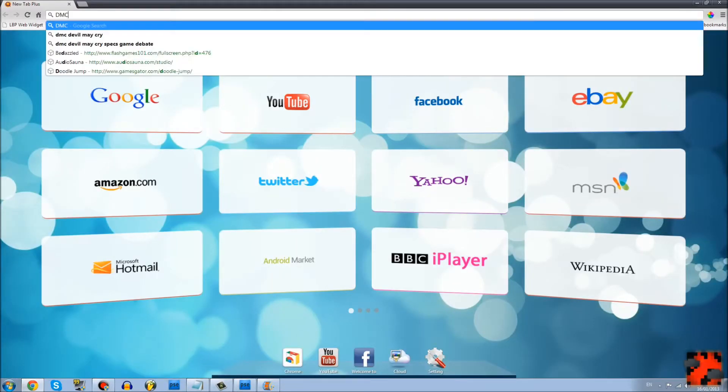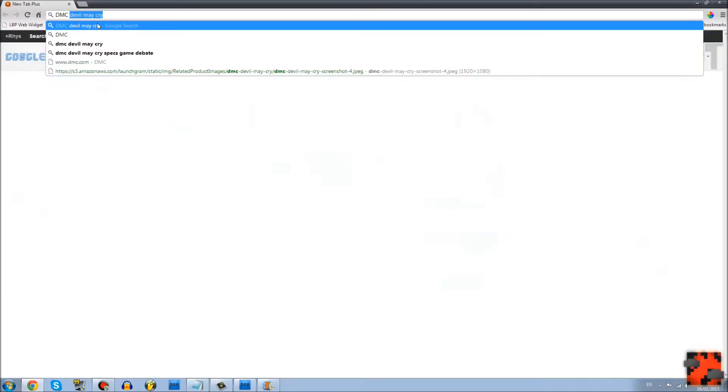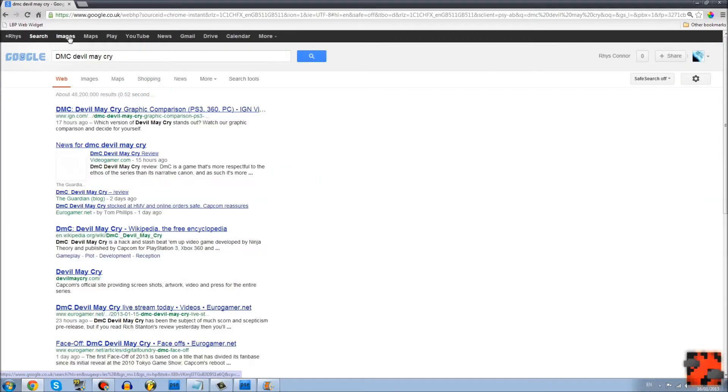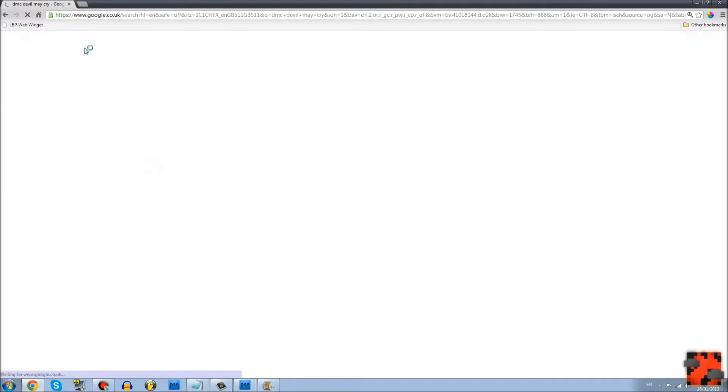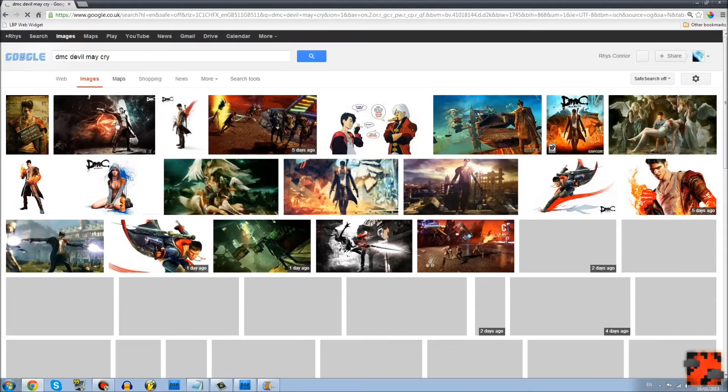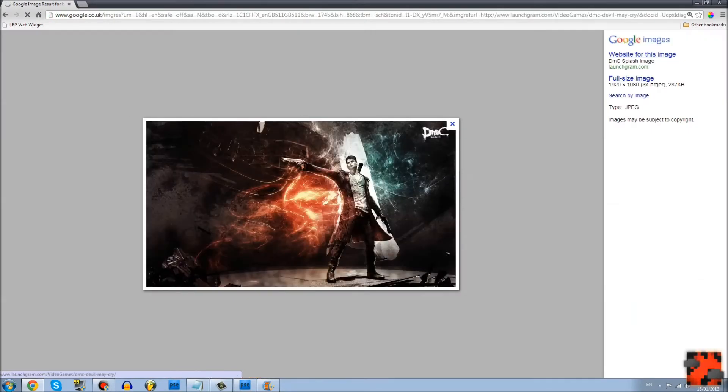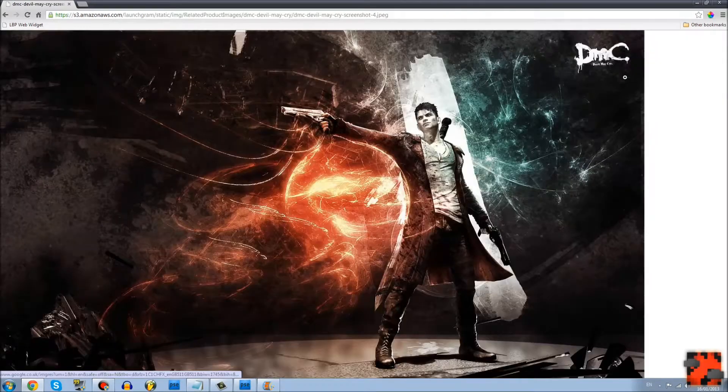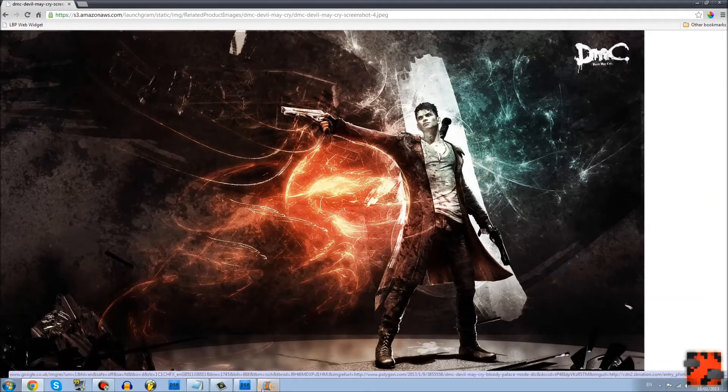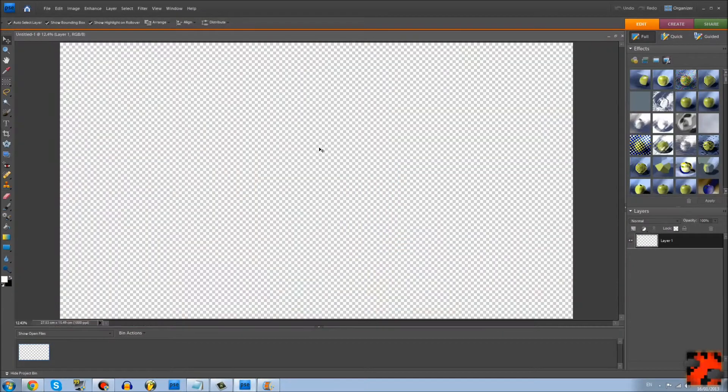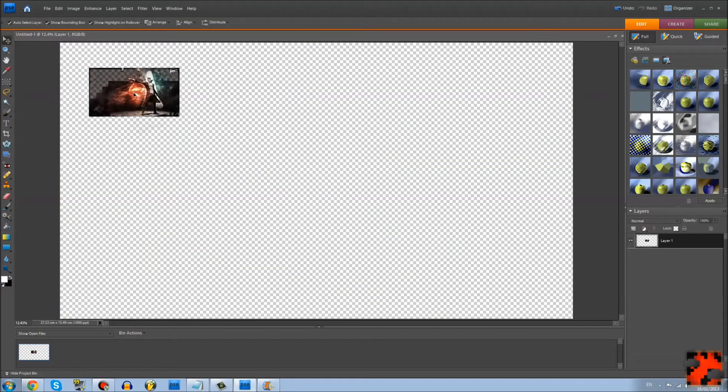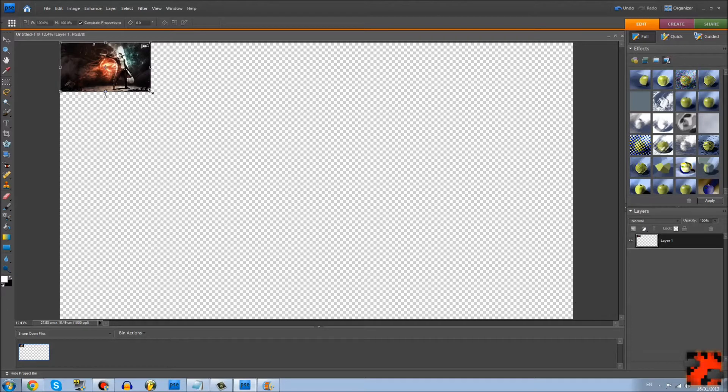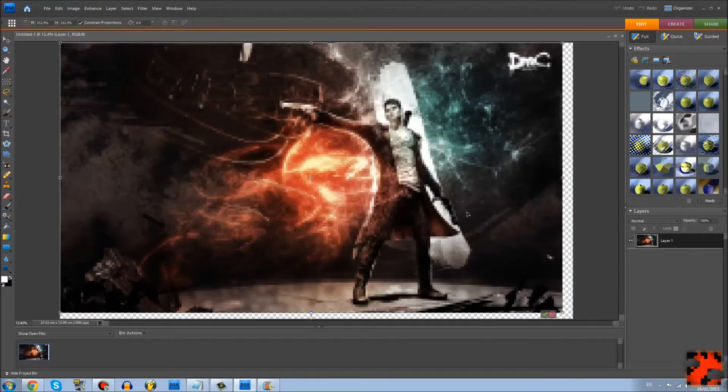I'm going to use Devil May Cry DmC. It came out a day I think it was, so why not use this. Alright, it's lagging.